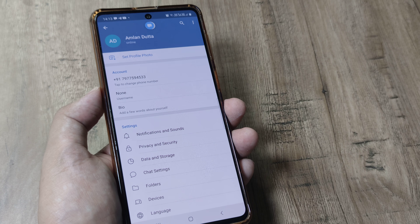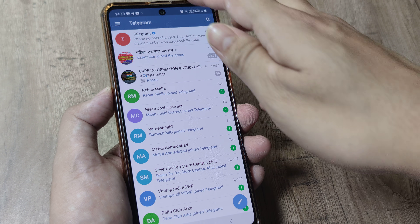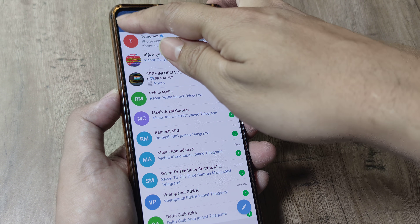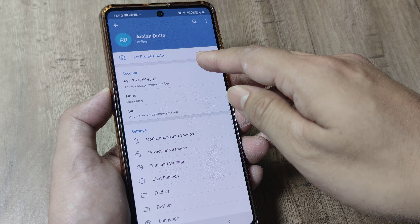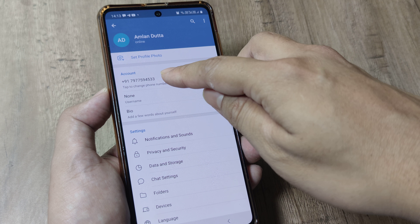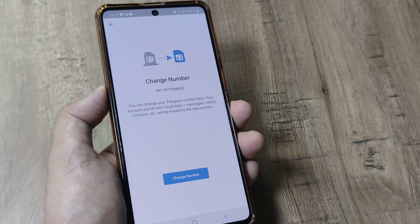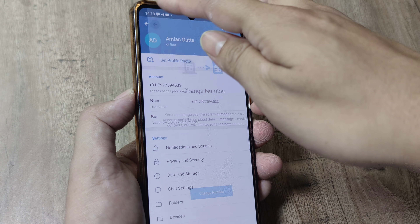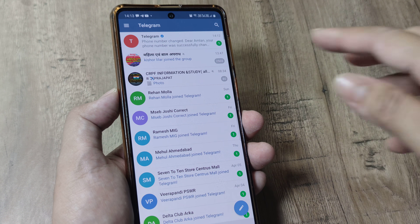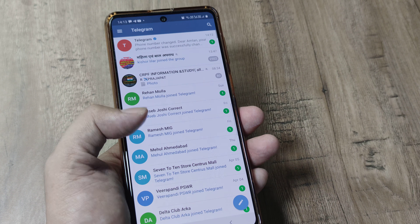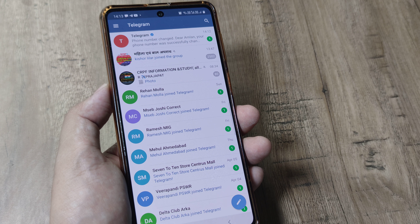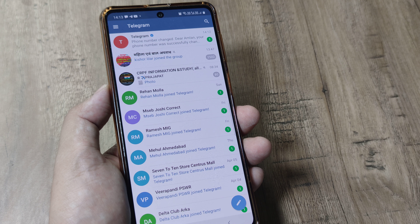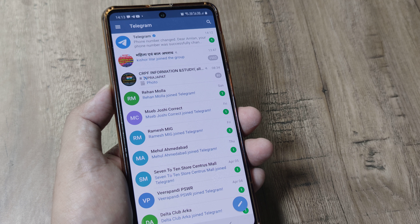This is how simple it is. To recap the steps: I went to Telegram Settings, then tapped to change my number, and changed it. All your groups and everything else remains the same — you don't lose any chat data.